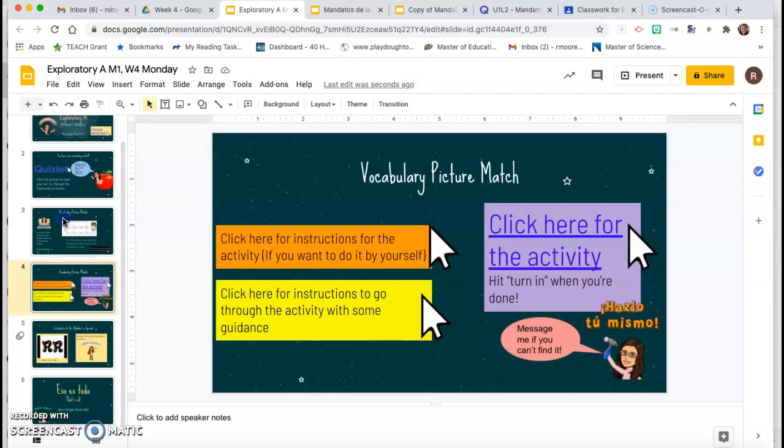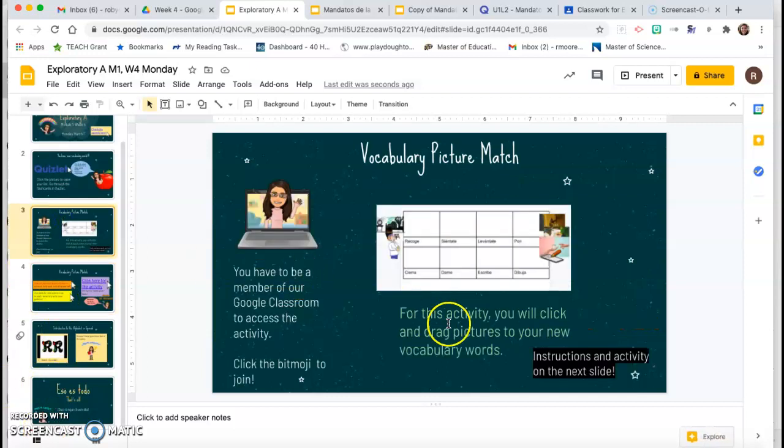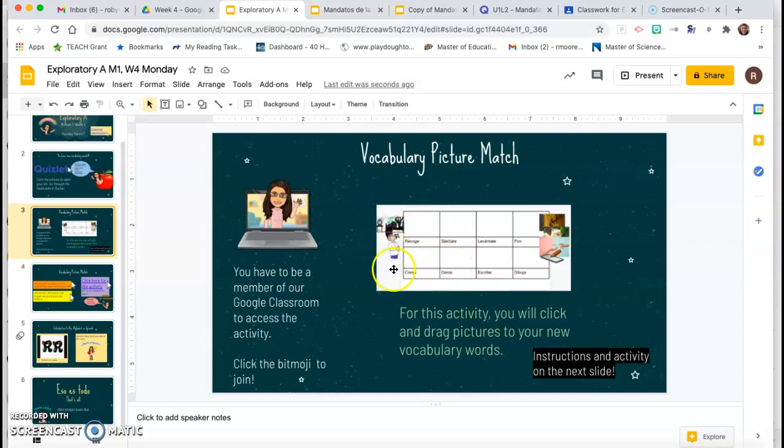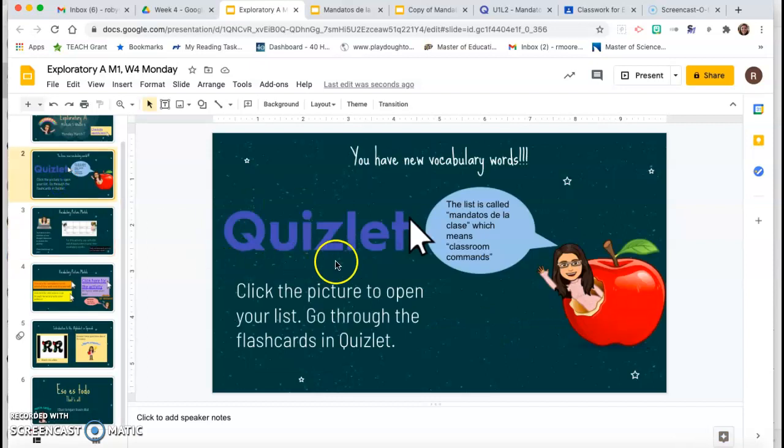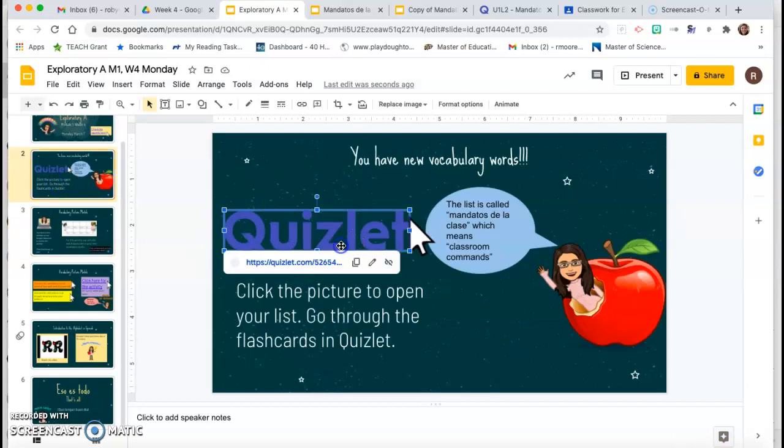So for your picture match, just like the instruction said, you're going to click and drag pictures to your vocabulary words in Spanish. The first thing you actually need is your list of words, which you can find right here on slide two.